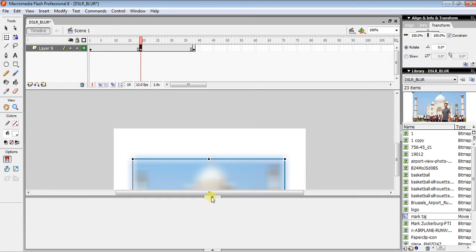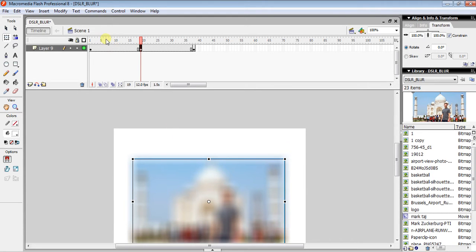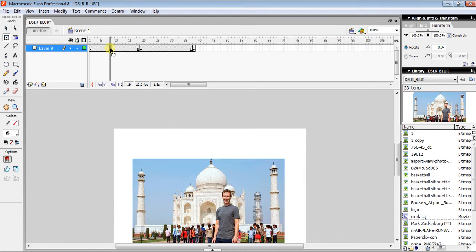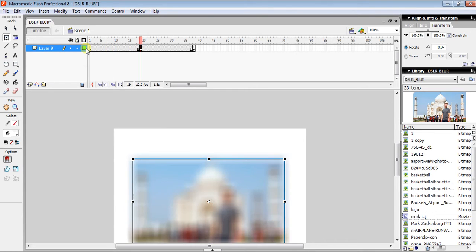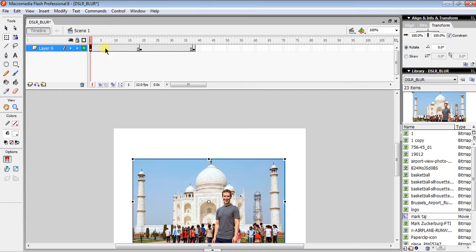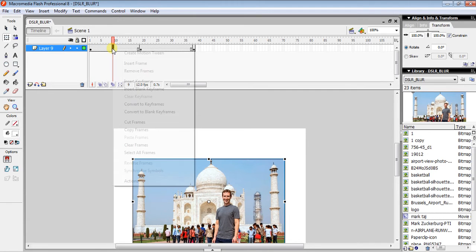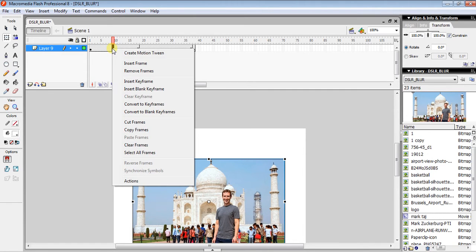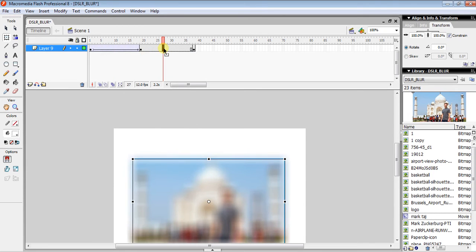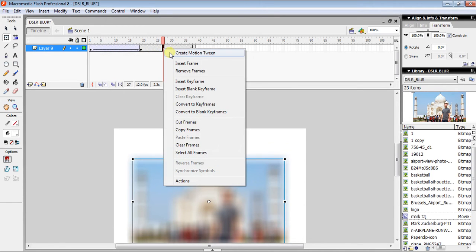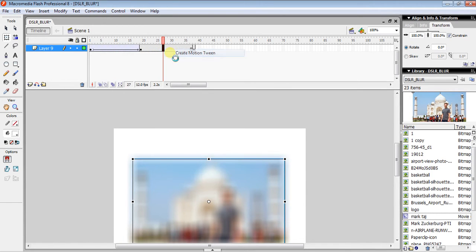Now close the filter panel and create motion tweens. Click between your two points — between this keyframe and this one — right-click and select Create Motion Tween. Do the same for the other section.